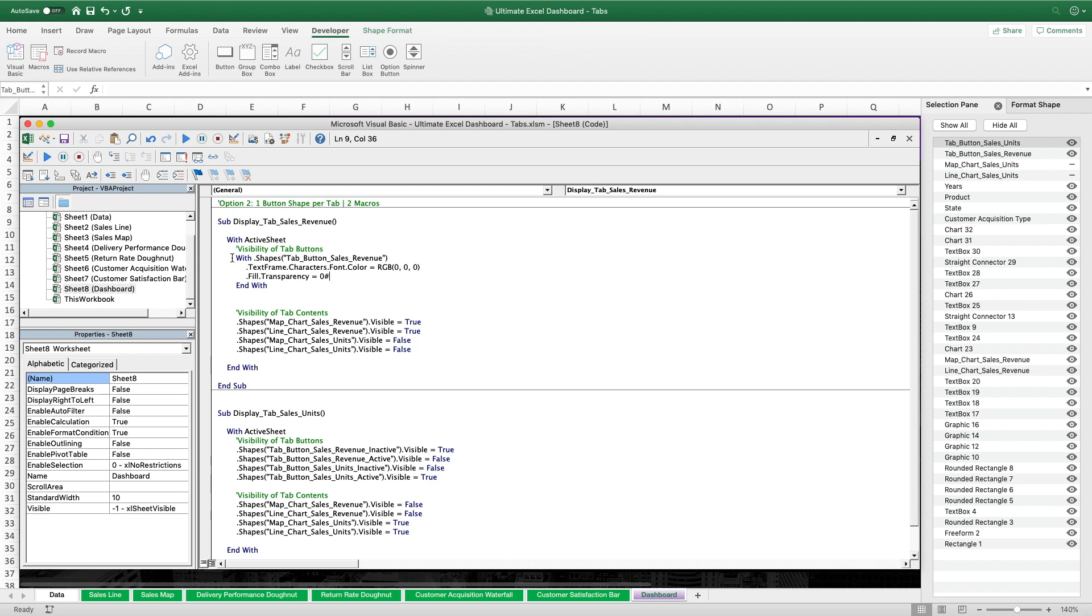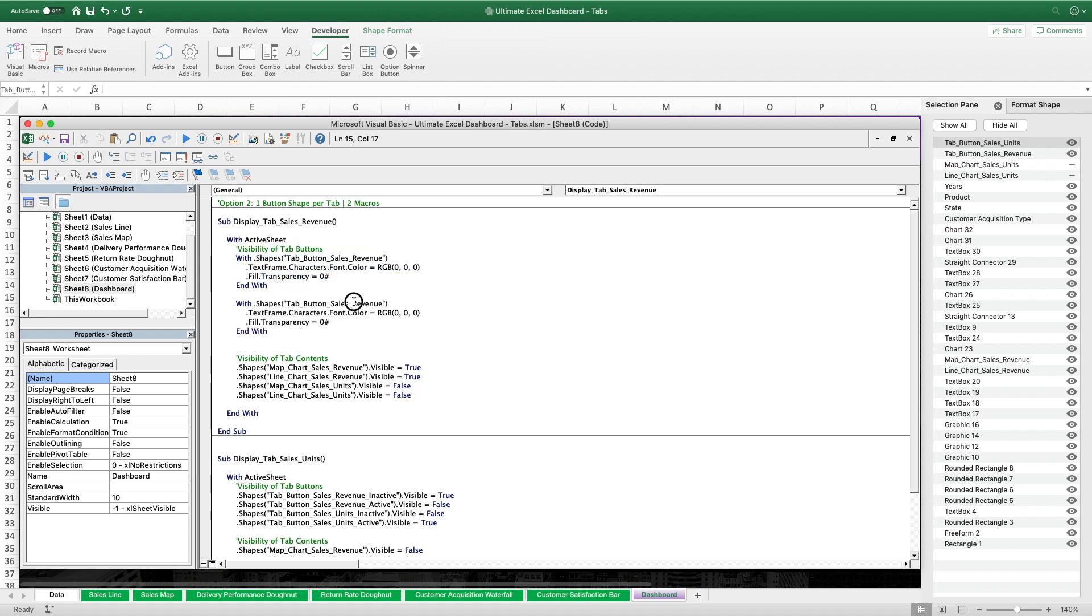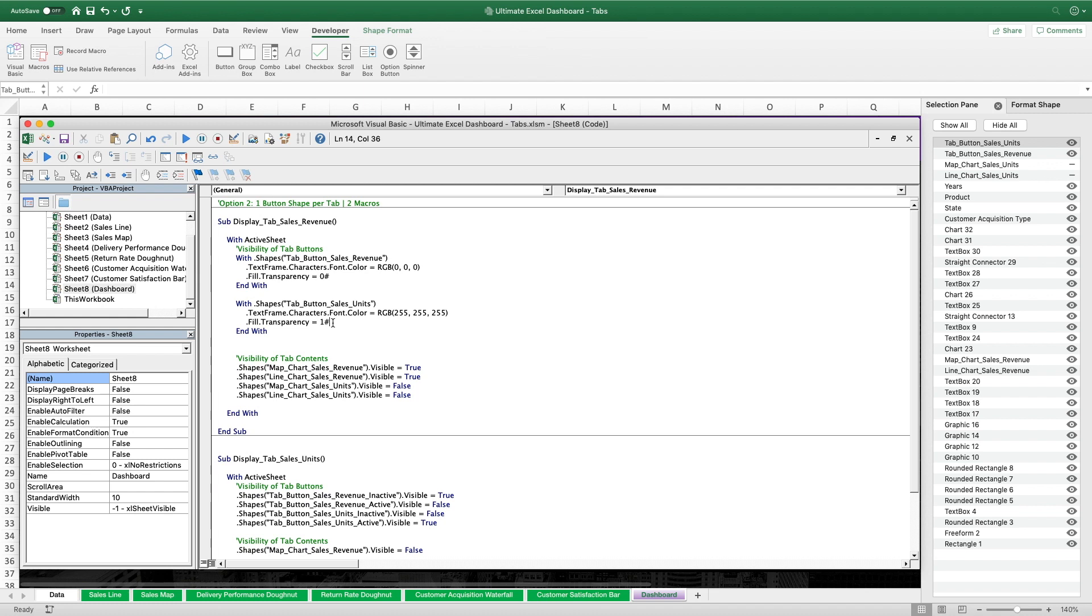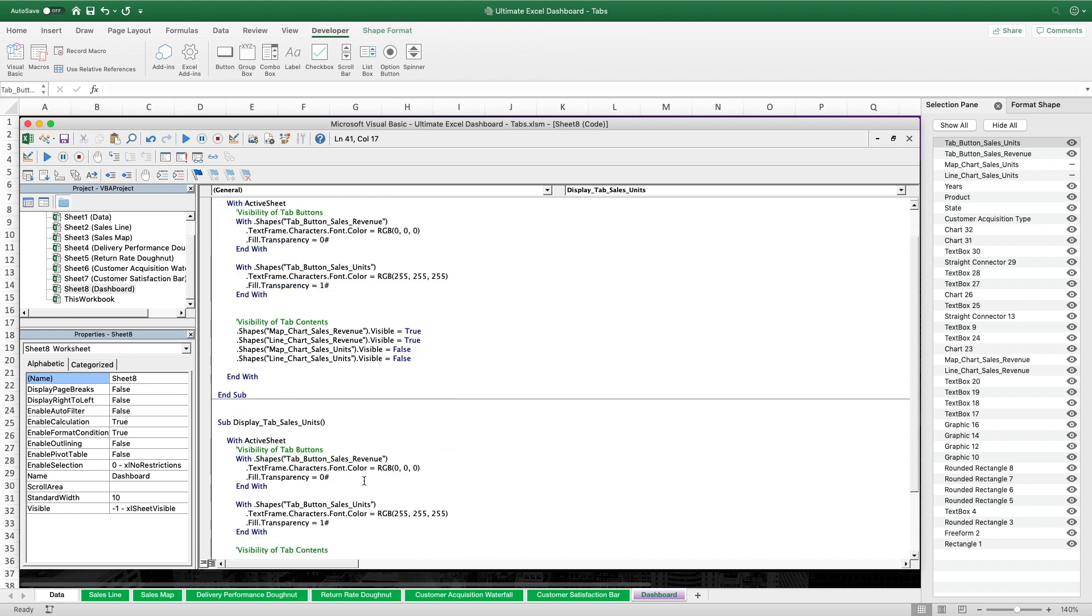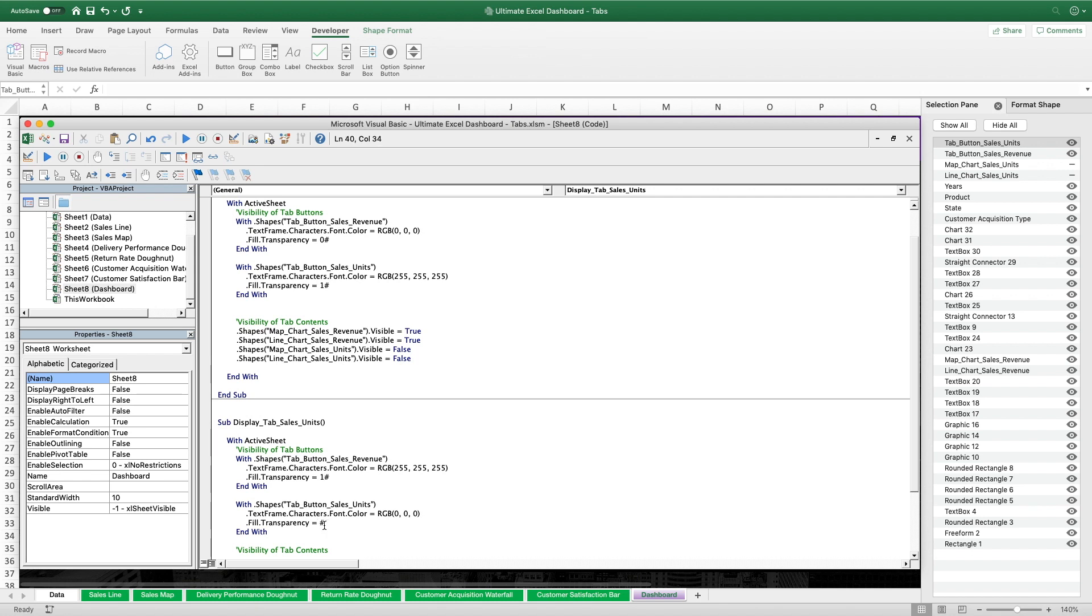Then we simply duplicate that part of the code to do the adjustments for the Sales Units tab button. For this one it is just the other way around. Font color will be set to white which has the RGB code 255, 255 and 255. And the transparency will be set to 1 which is 100% and thus makes it seem like we have no fill here. Now that we have done these adjustments for the first sub we copy that code over to the second sub and simply switch all the color and transparency values. The black font color becomes white. And the white font color becomes black. And then the 0 transparency becomes full transparency, so a 1 and the other way around. That's it for this VBA script option 2.